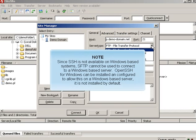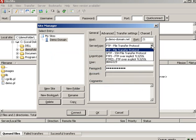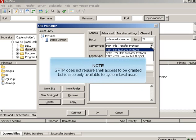SFTP cannot be used to connect to a Windows-based server. Open SSH for Windows can be installed and configured to allow this on a Windows-based server. It is not installed by default. SFTP does not require shell access to be granted, but is also only available to system-level users.